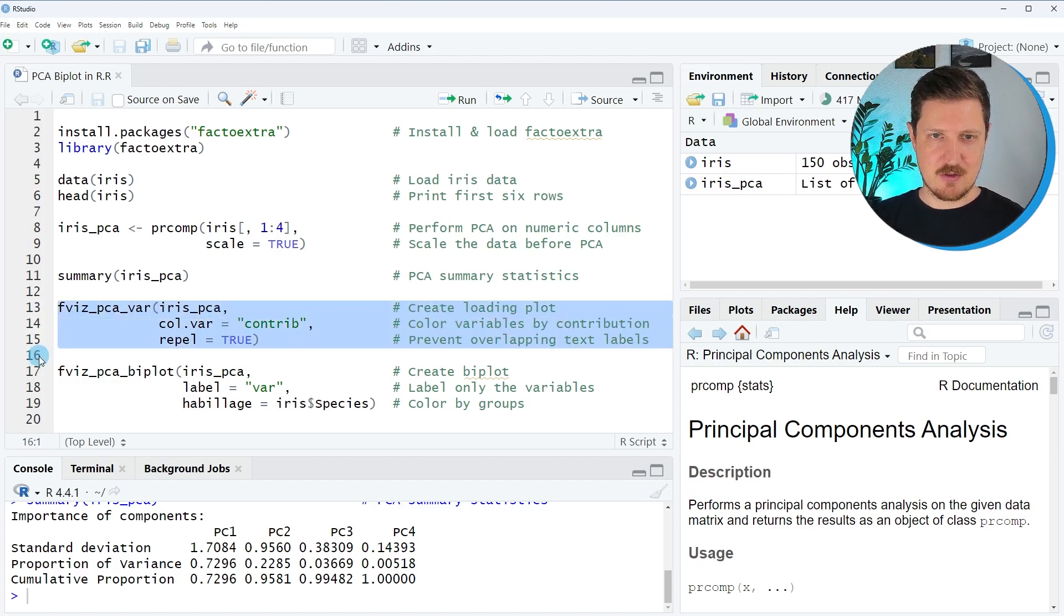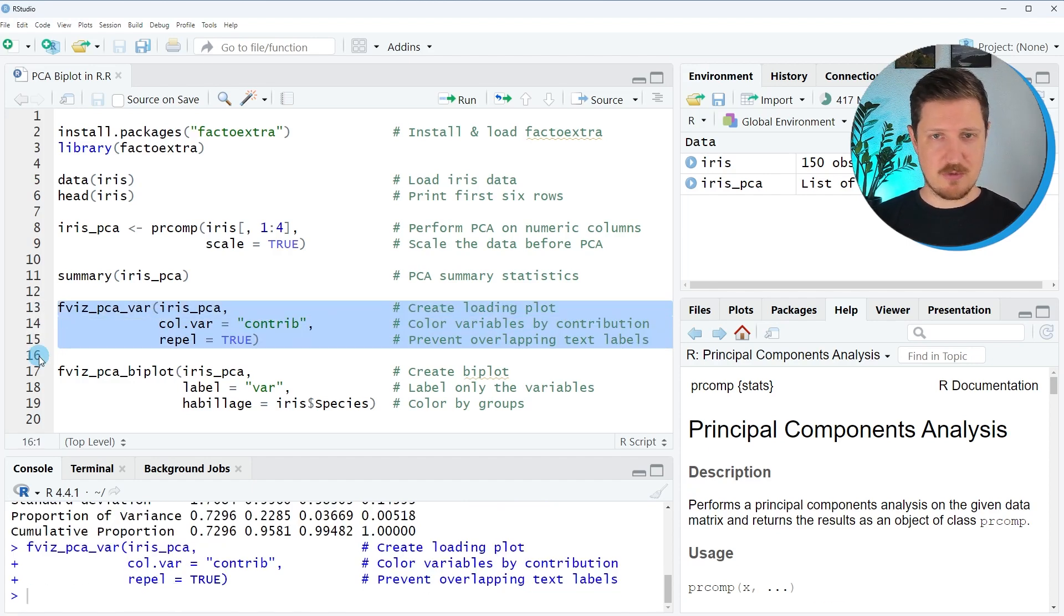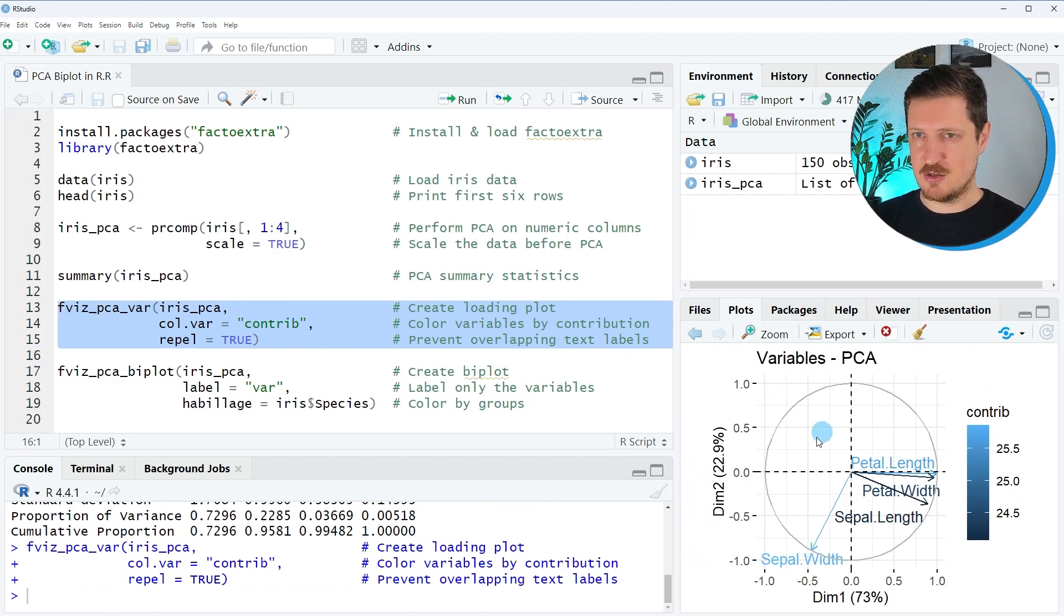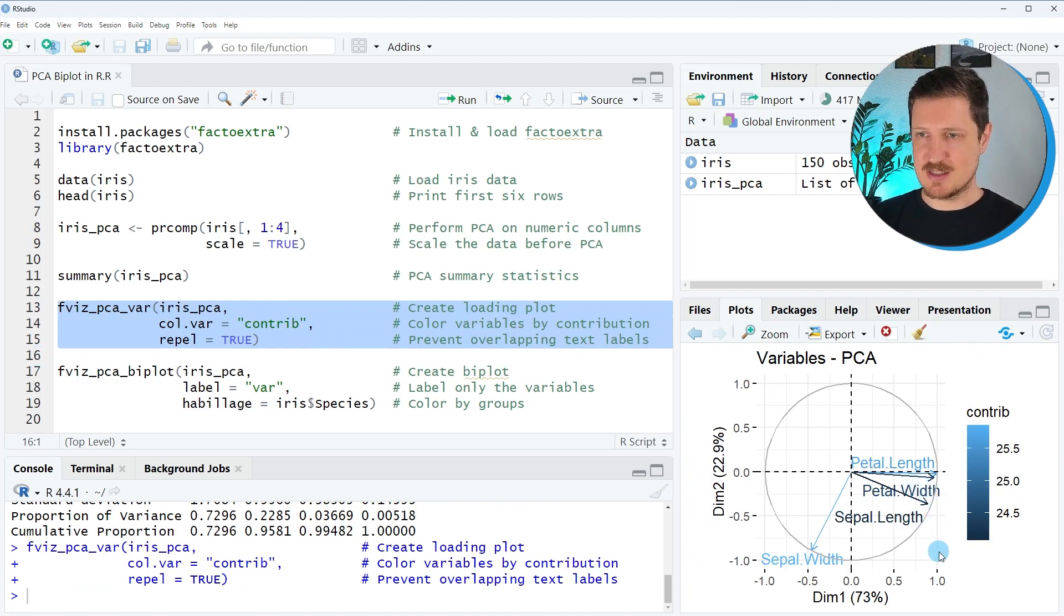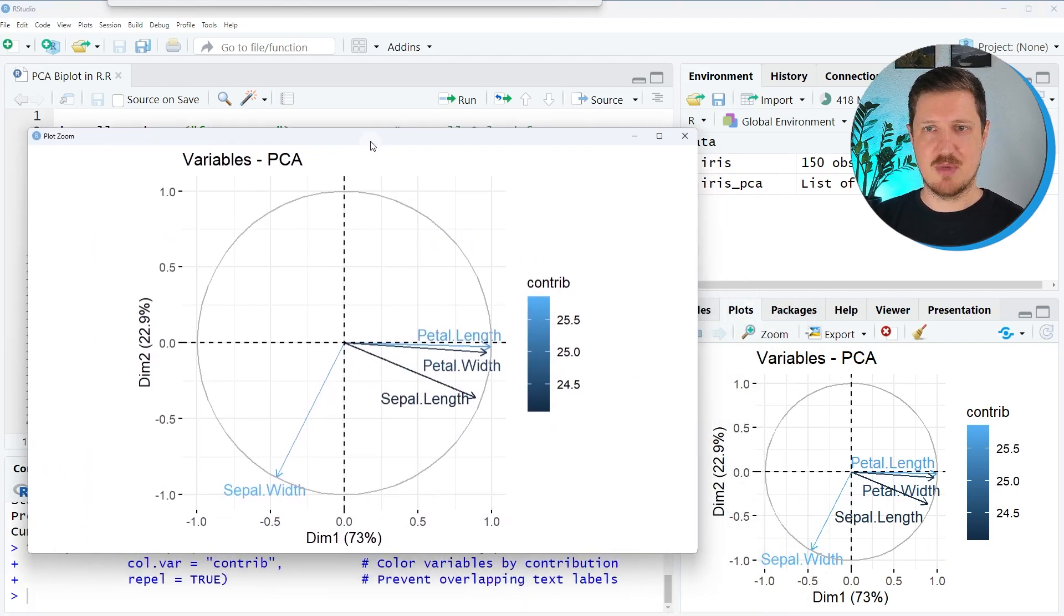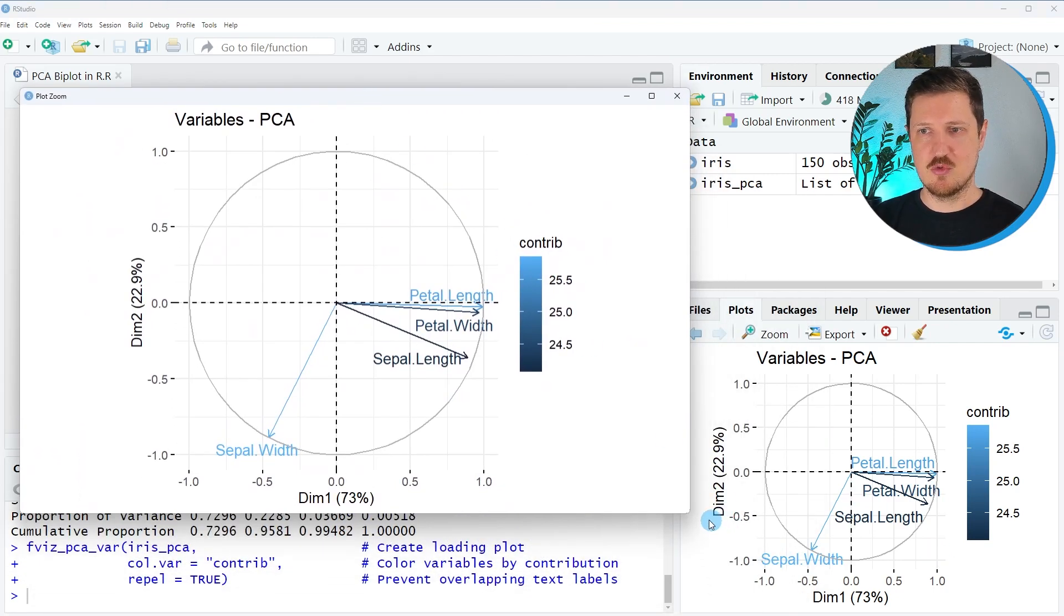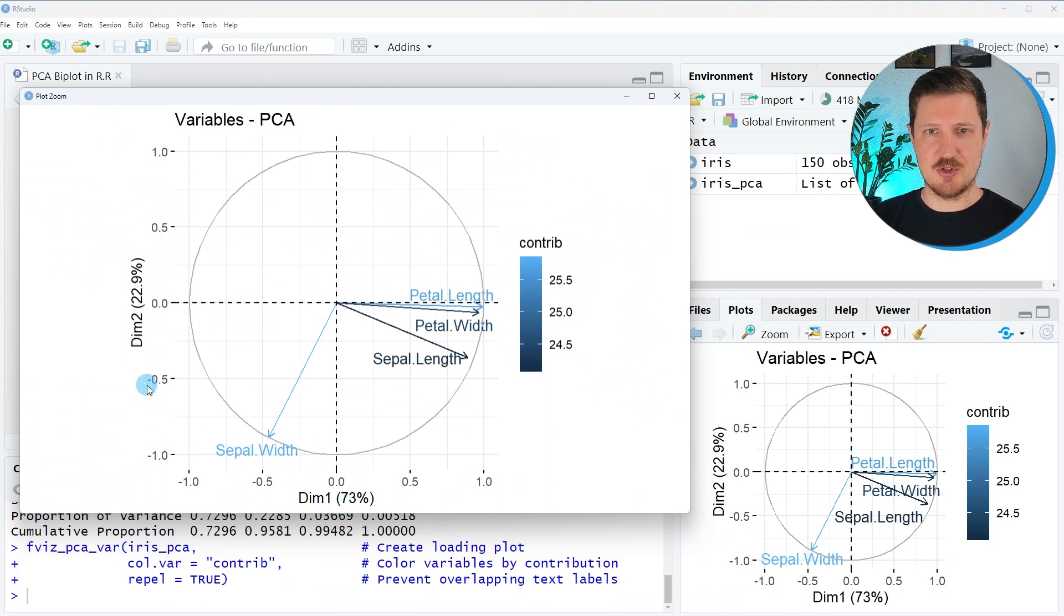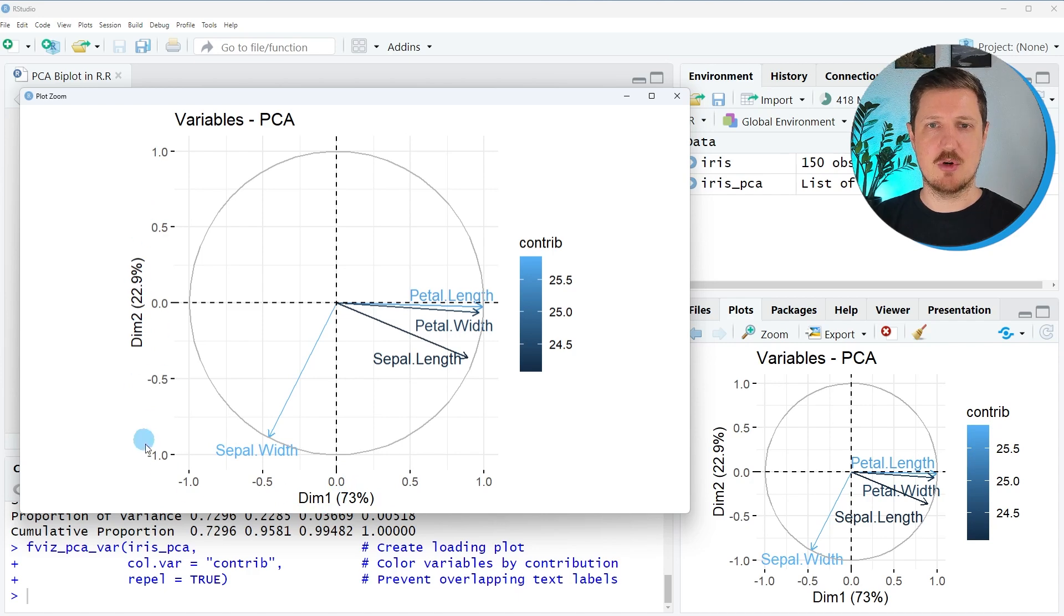So after running lines 13 to 15 of the code, you can see at the bottom right that a new graph is appearing. And as you can see, we can also enlarge this graph by clicking on the zoom button. And then you can see that we have drawn our two principal components, which are labeled dim1 and dim2. So this is the first principal component and this is the second principal component.